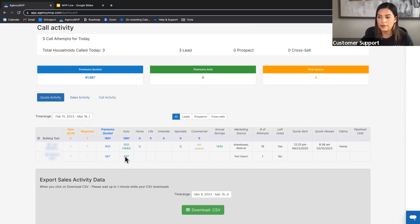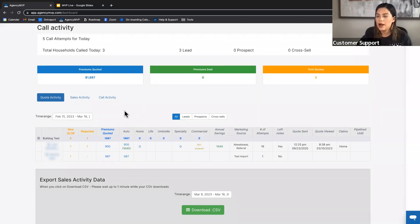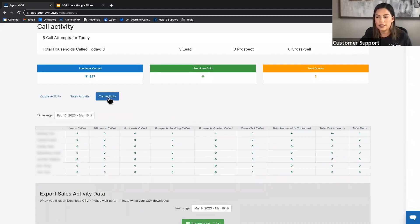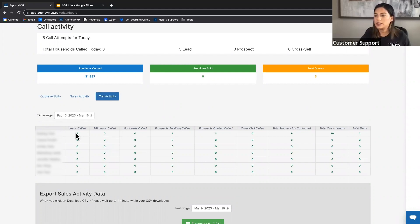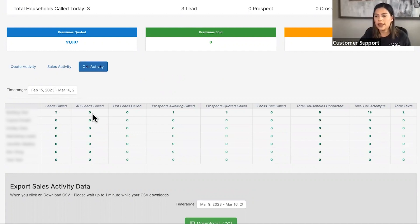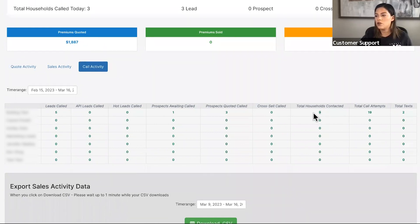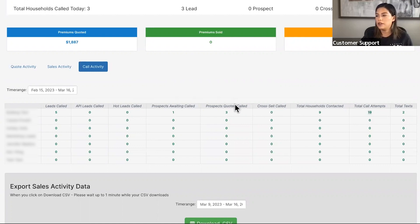The home page shows your call activity — it is not a call view page. You can see total call attempts for the day, for example five total call attempts across three separate households. Agency owners can view call activity for the entire agency over a chosen time range, such as the last 30 days, broken down by leads called, API leads, prospects awaiting, reviewed, cross-sell opportunities, total households contacted, total call attempts, and total texts.